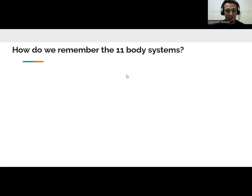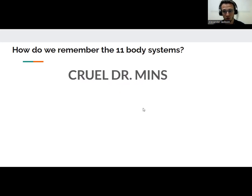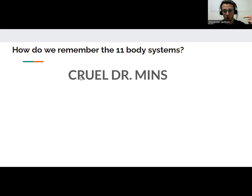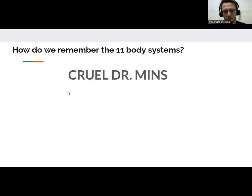But what I got from that class is: in order to remember the 11 body systems, use the acronym Cruel Dr. Minz. Each letter corresponds with one of the 11 organ systems. We're going to go through them today really quickly — talk about the anatomy, the structures, as well as the physiology, the functions, what do they do? So let's start with C and we'll roll through them all.